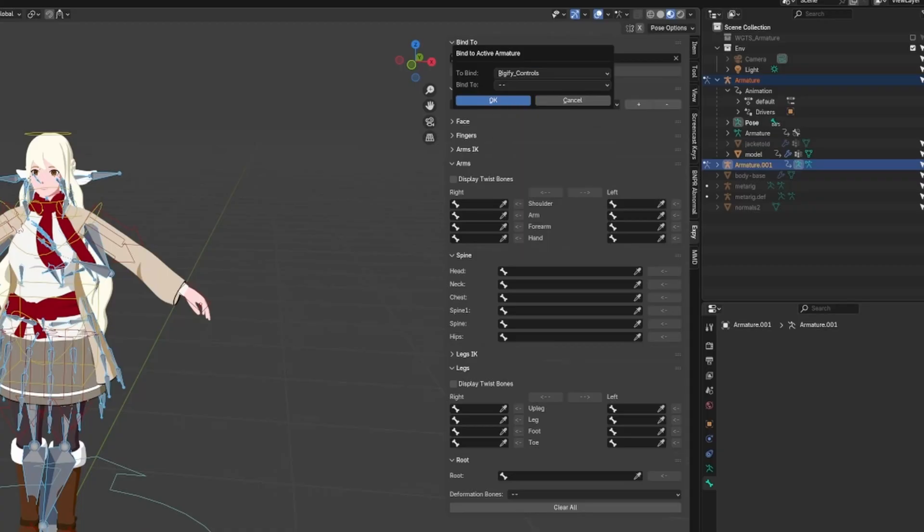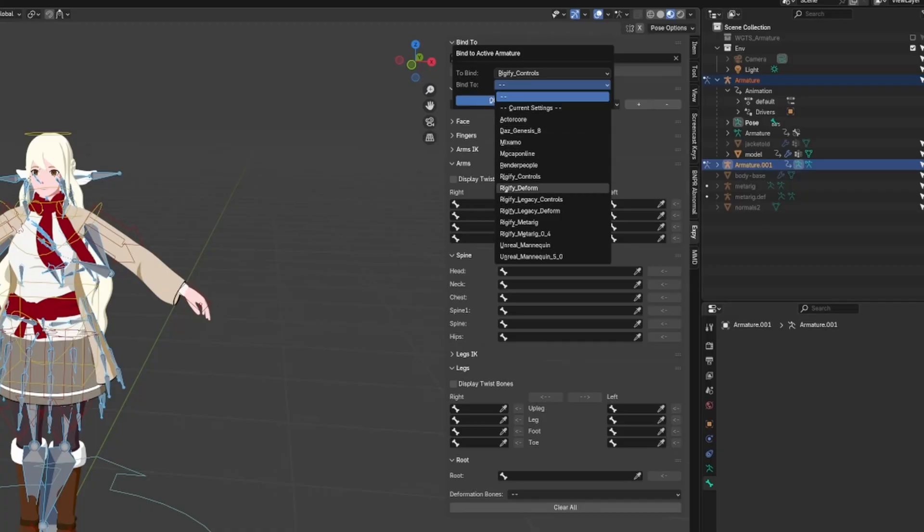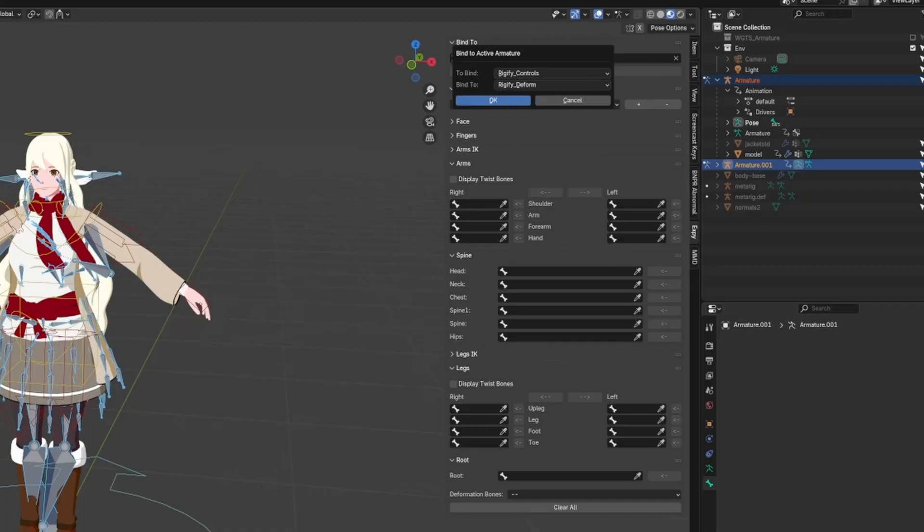That leaves us to the bind to option, which is the Mixamo armature we just imported, or the source rig. You may think the type is Mixamo here, but it's actually not. That's because we imported our own rig into Mixamo, and it mapped that. Instead, it's actually Rigify Deform, as that's the result of exporting our rig to FBX with only deformation bones.